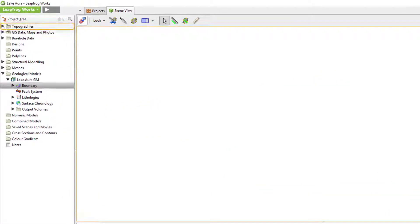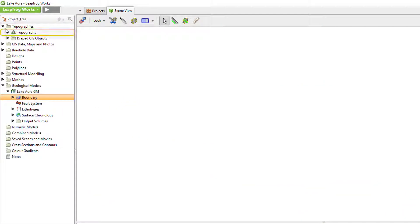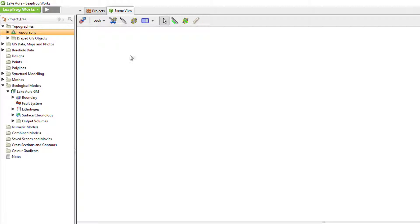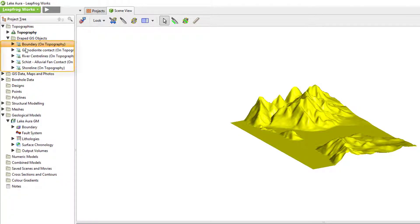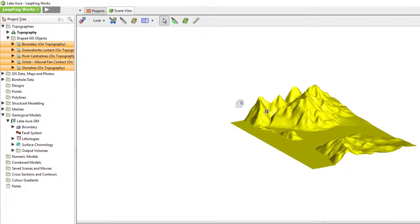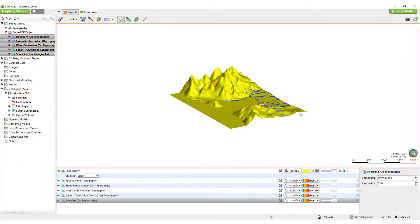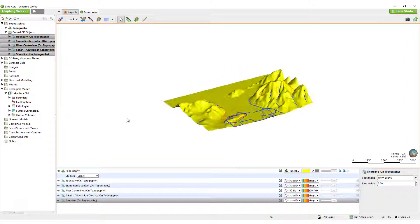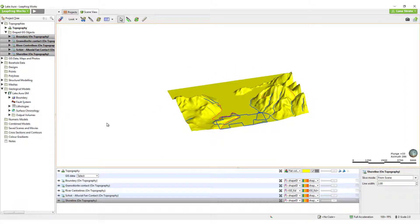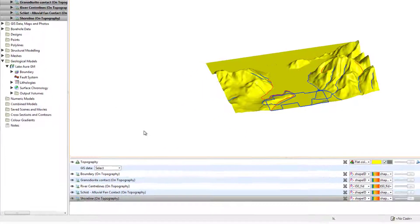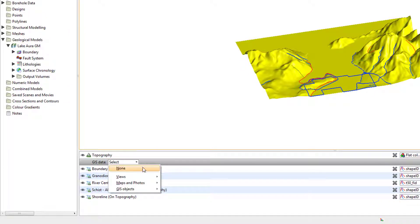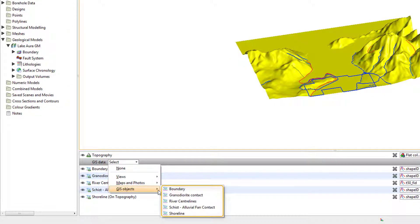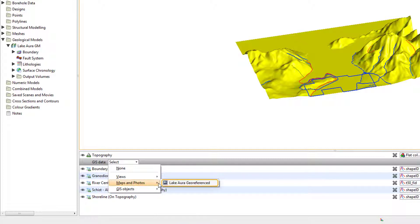Secondly, all GIS data in the project has a copy automatically draped onto the topography surface, providing it with reliable elevation data. The topography surface also has a unique dropdown in the Shapes List for displaying draped GIS information, such as lines and images, over the topography surface in the scene.